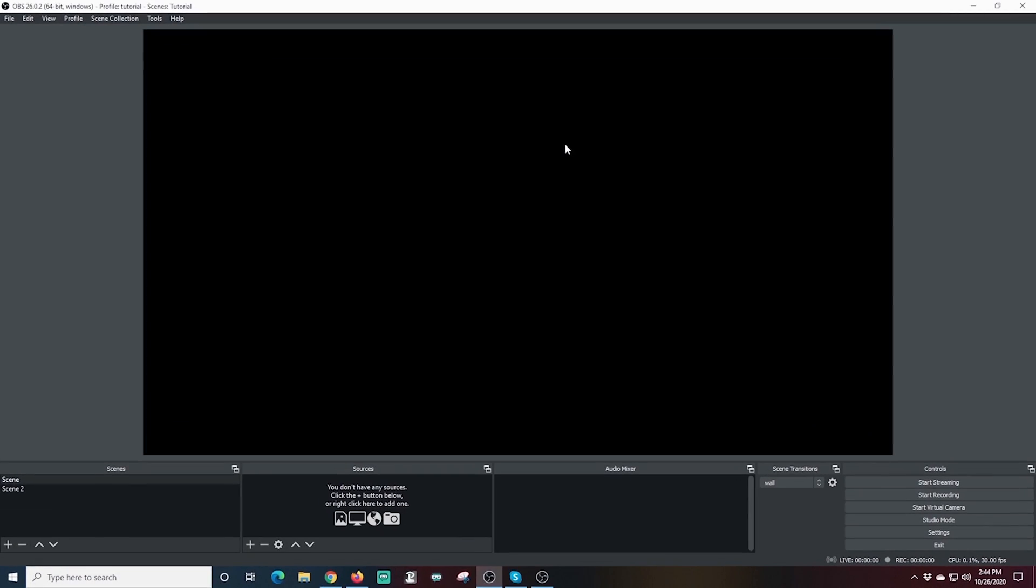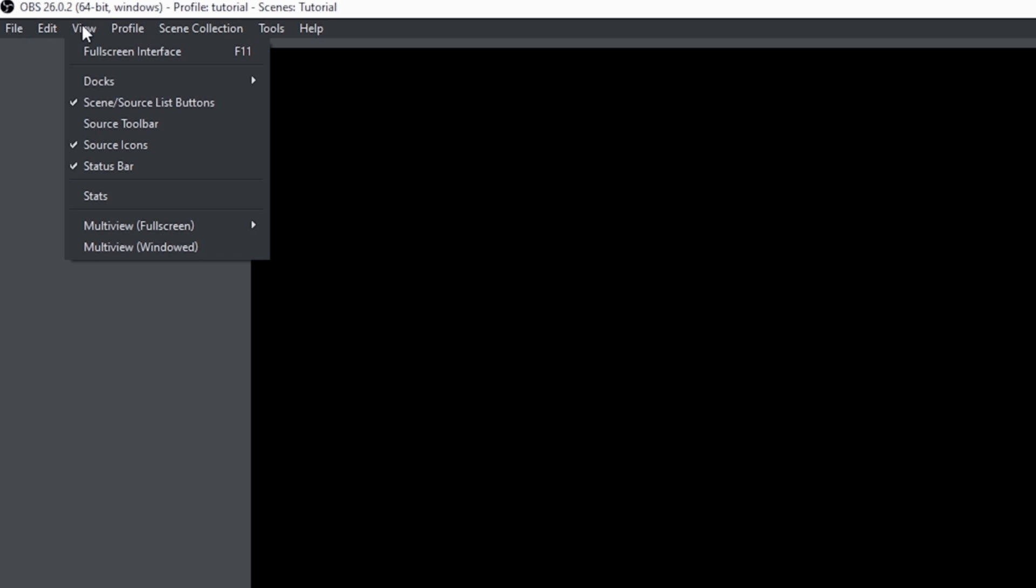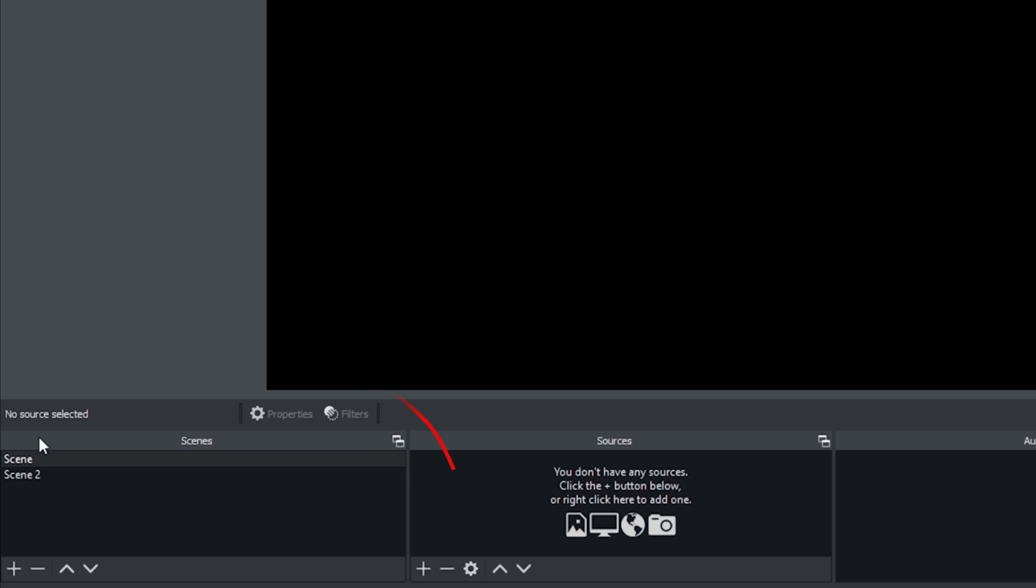So this first one I'm going to show you is how you can interview yourself. The first thing you want to know is how to find this feature. So you're going to want to go up into the dropdowns and select view and then source toolbar. And now you can see it right below your preview window. The next thing we have to do is add some sources.